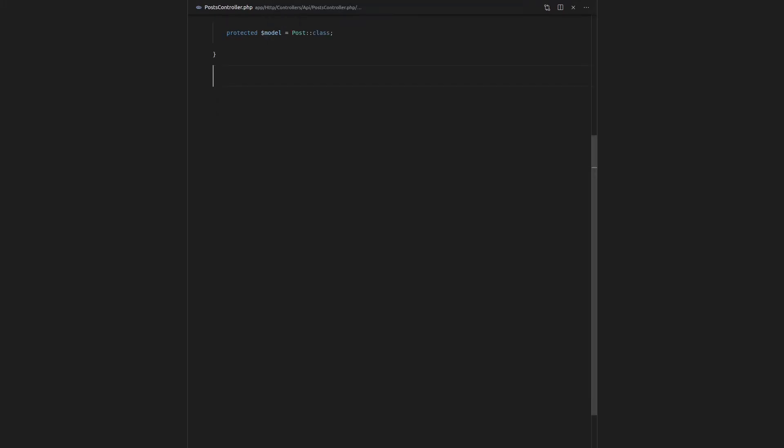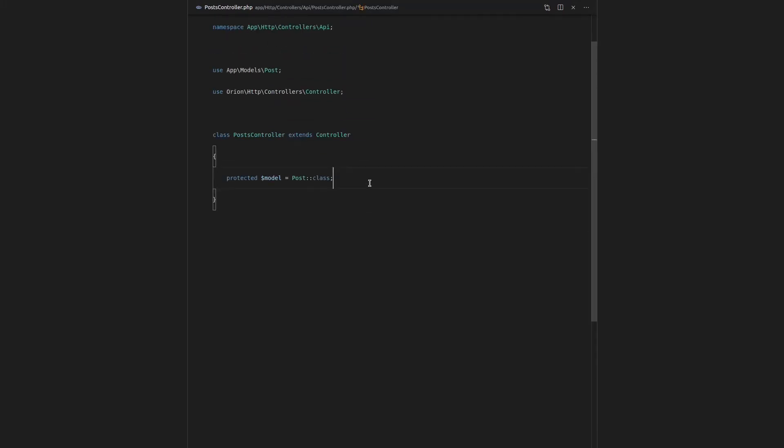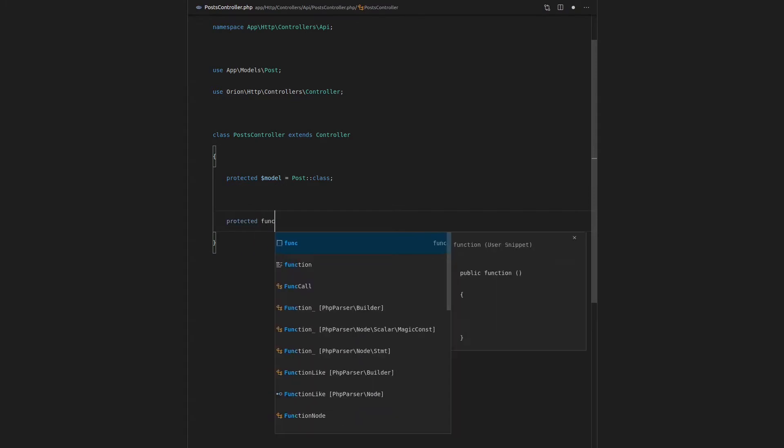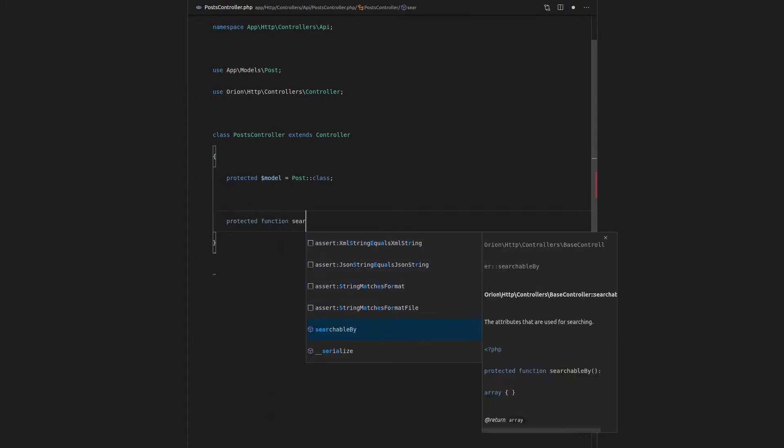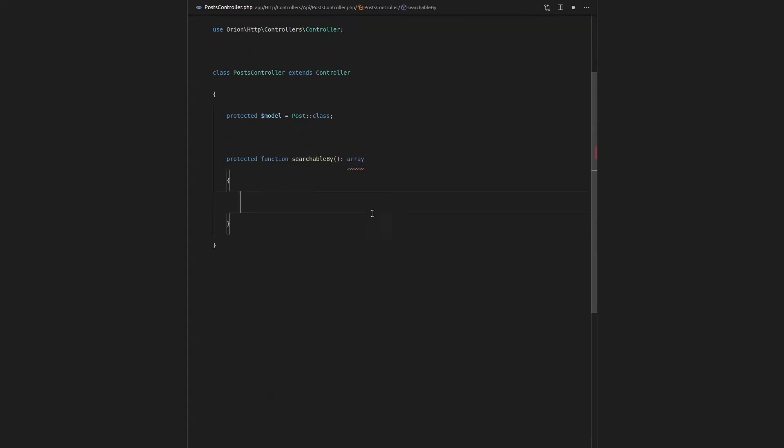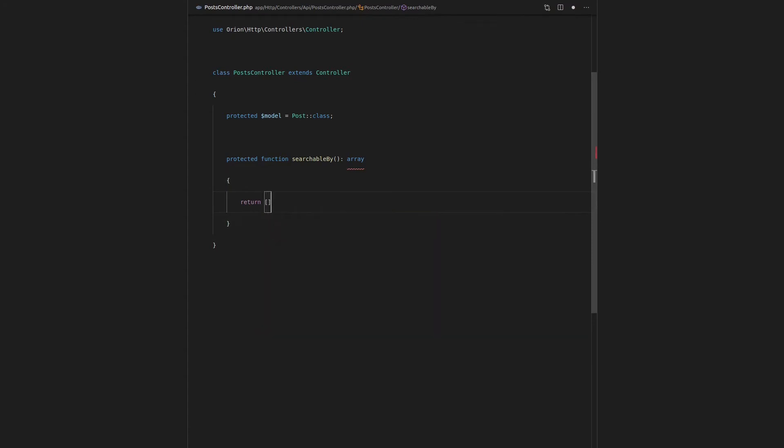Let's come in here and I'm going to go to Post Controller. And this is how we do it: protected function searchableBy. We got the searchableBy function, it's very basic. We just return an array of the attributes that are searchable. So in this example we'll do the title and you can search the body, and why don't we use that category as well.